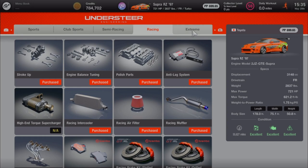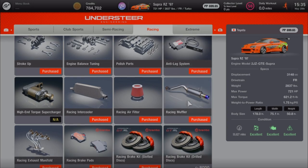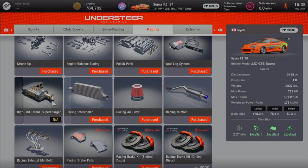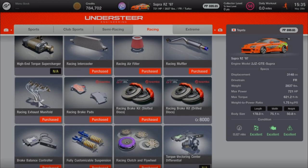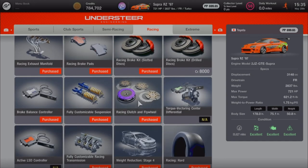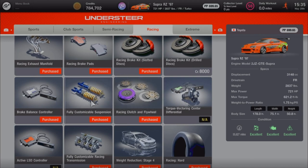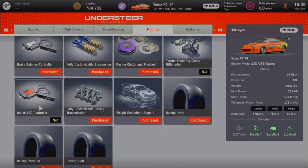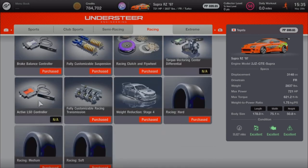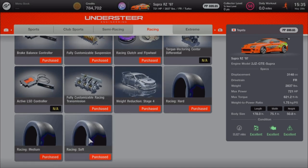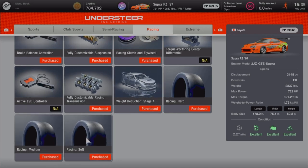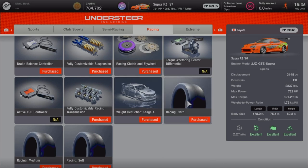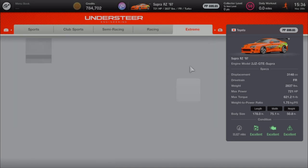Anti-lag system, racing muffler, racing air filter, racing intercooler, racing exhaust manifold, racing brakes, slotted disc brakes, the racing clutch and flywheel, the suspension, the brake balance controller, the fully customized racing transmission. That's what we will be using. I bought all three of the tires. You can buy any one you want, but we're using racing hard to tune this.